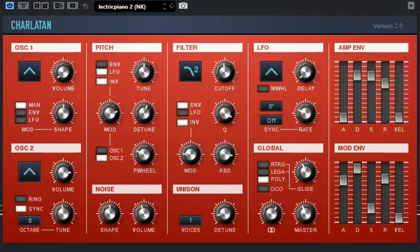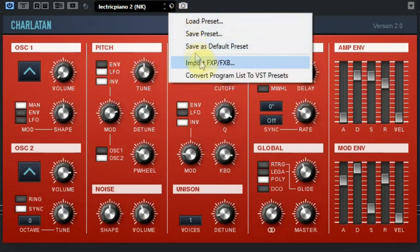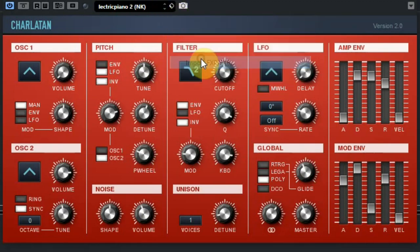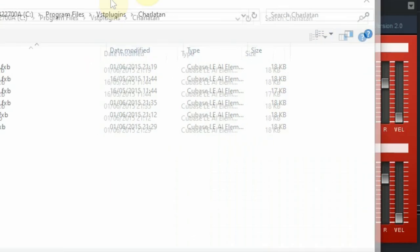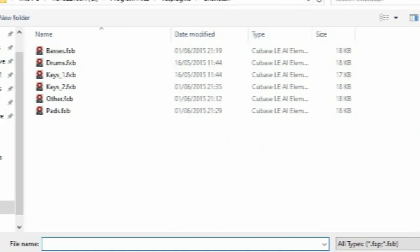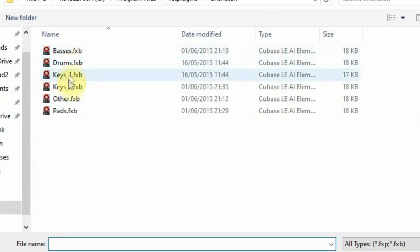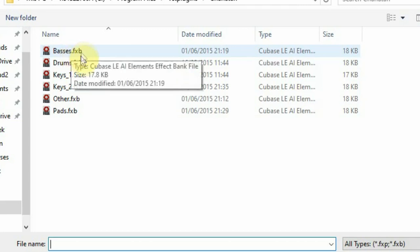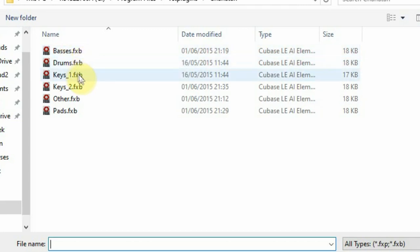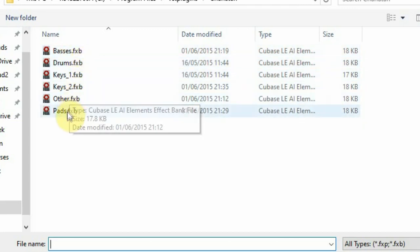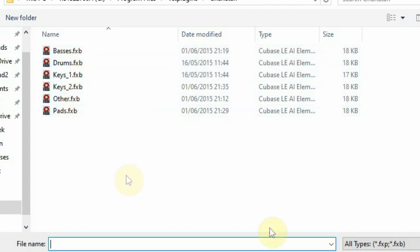After you have done this, you can start your DAW and create a track with the Charlatan plugin. It comes empty so the presets need to be loaded from the folder that you just created. You have to import an FXB set, so you have to load one of the six sets. They have names that explain it, like basses, drums, keys, pads, and others.